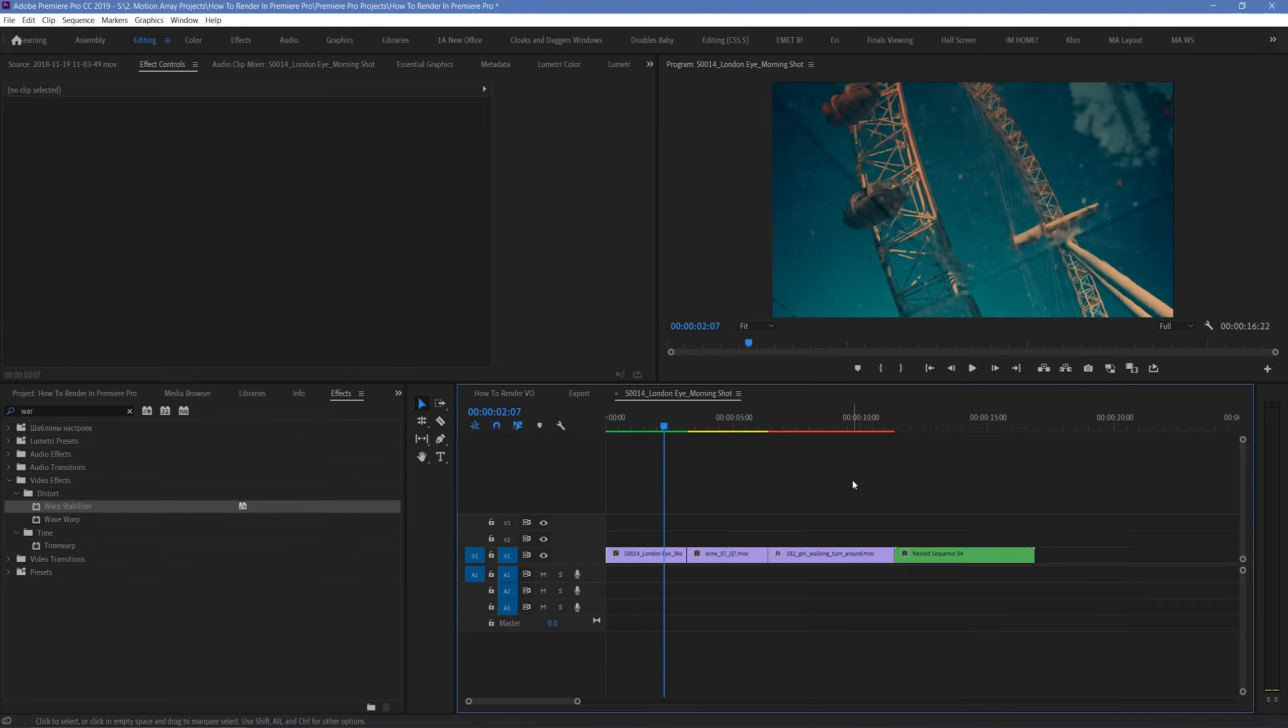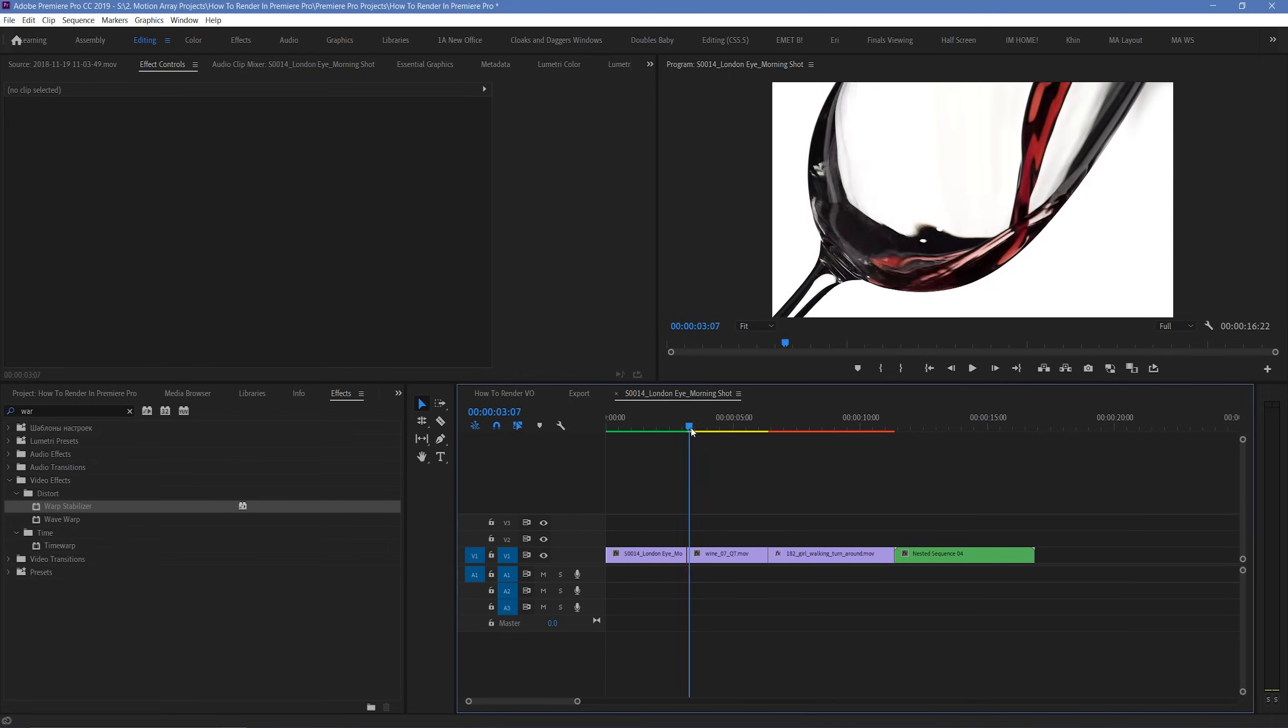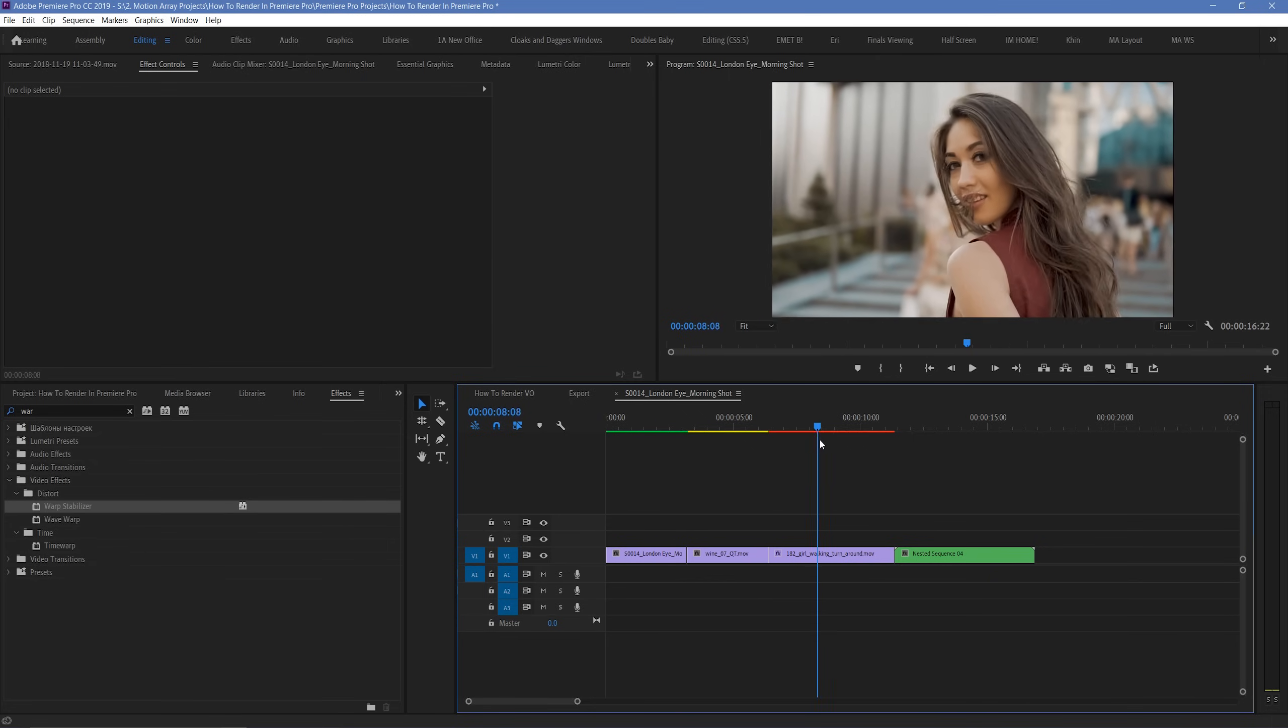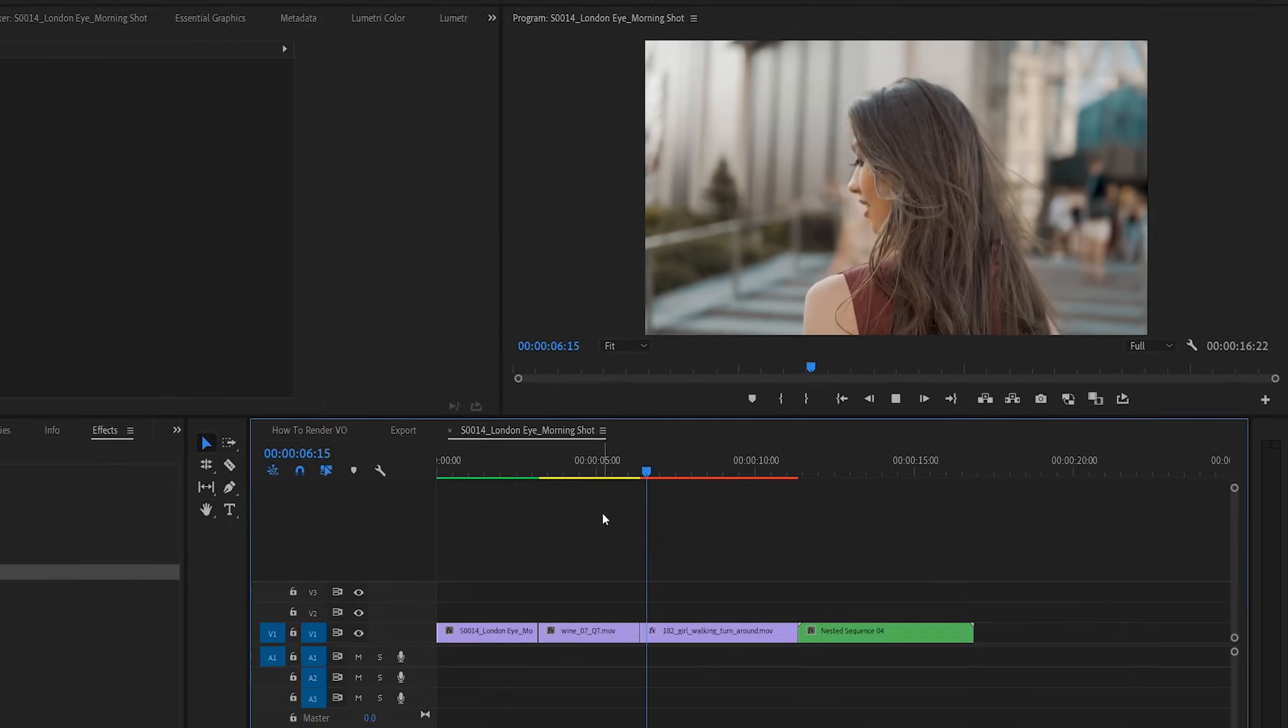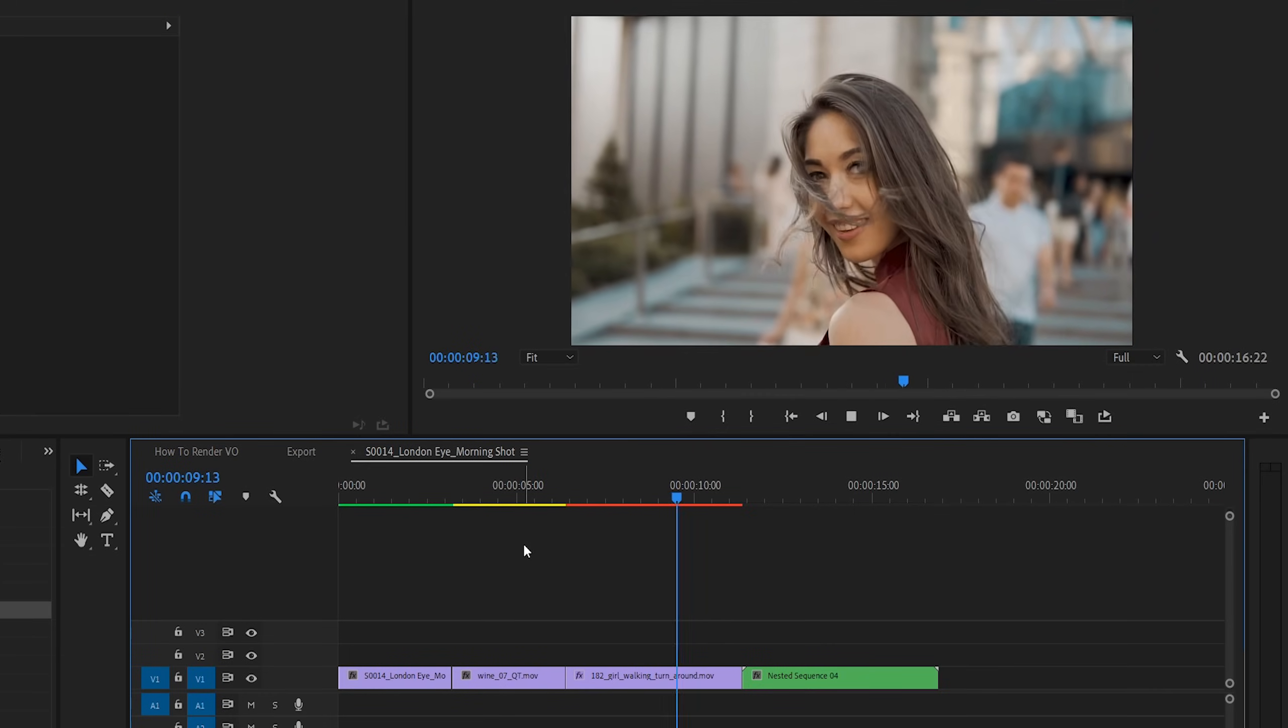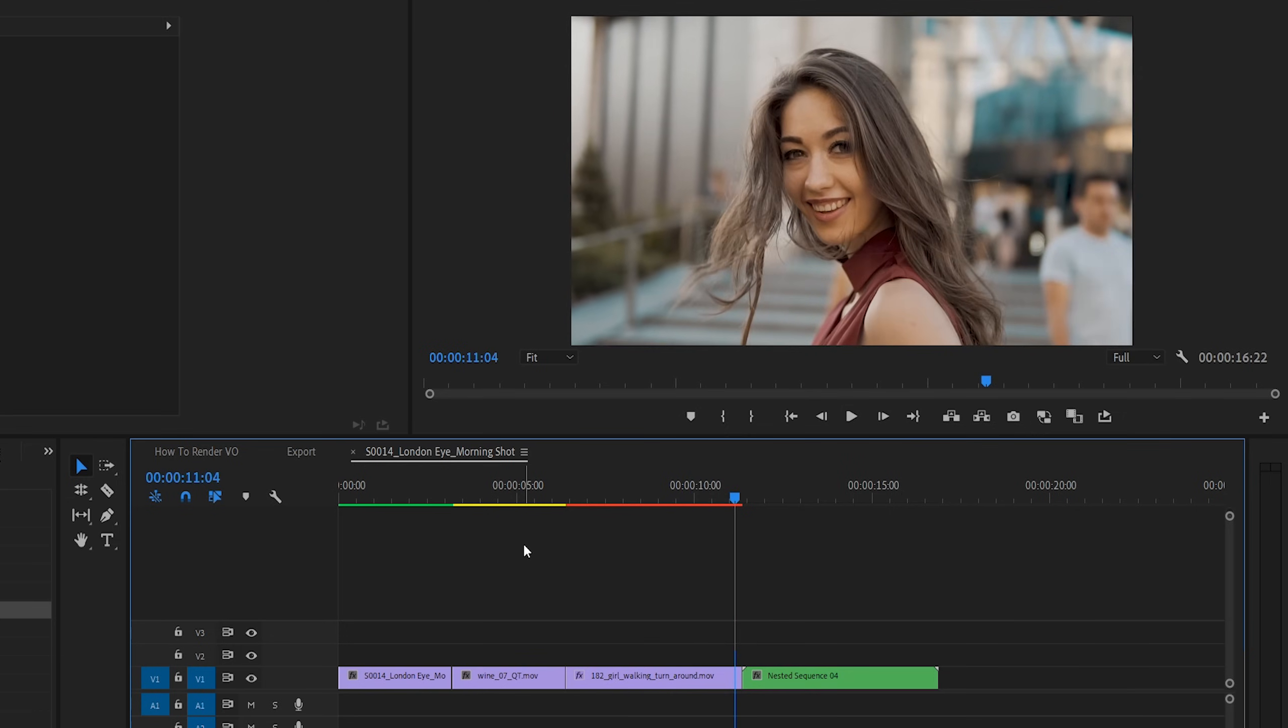So here we are inside of Premiere Pro. And here in our timeline, we have a set of videos that will all combine together to create something a little unique. But here's the problem. When we try to play back our footage, it's not actually playing back in real time. It's stopping, jumping forwards, and it doesn't really help us to see the work that we've actually done.